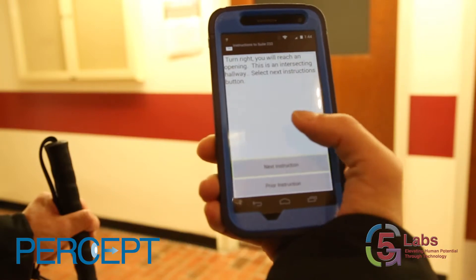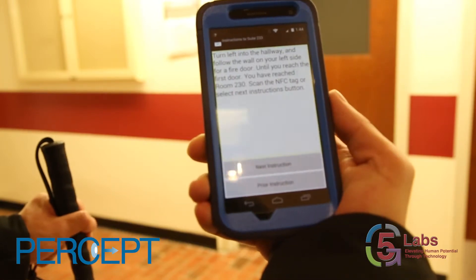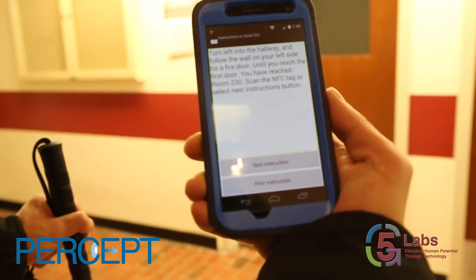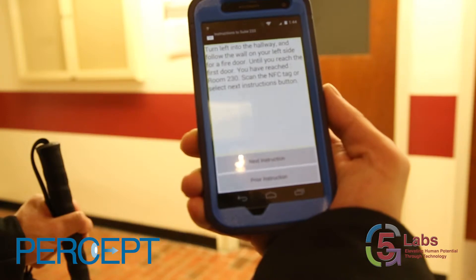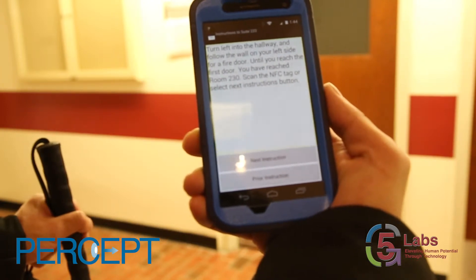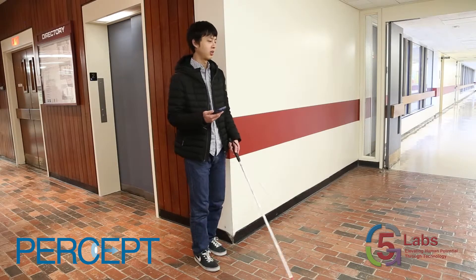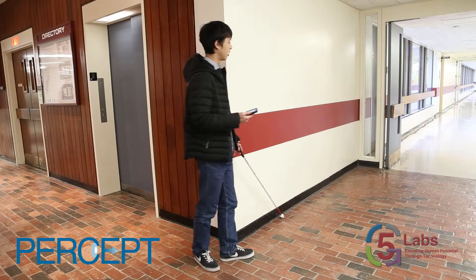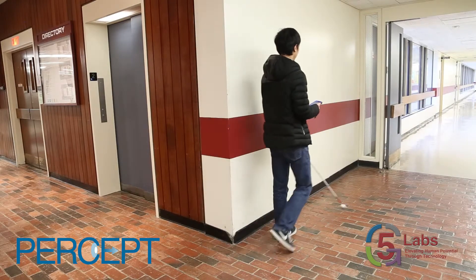Yang selects the next instruction button. The app instructs: 'Turn left into the hallway and follow the wall on your left side for a fire door until you reach the first door. You have reached room 230. Scan the NFC tag or select next instructions button.'